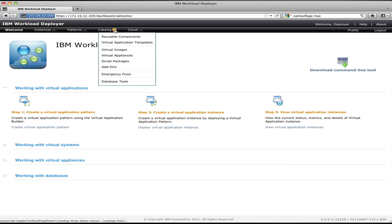Virtual appliances is where I go to install OVF images that I want to deploy to the cloud. Script packages is where I can define scripts that I want to execute as part of virtual system patterns. I have add-ons for things like the ability to add disks or networks to existing virtual systems. This is also where I would go to install emergency fixes that I want to apply to a running system or to a pattern as part of its deployment. And I can also get access to my database tools here.